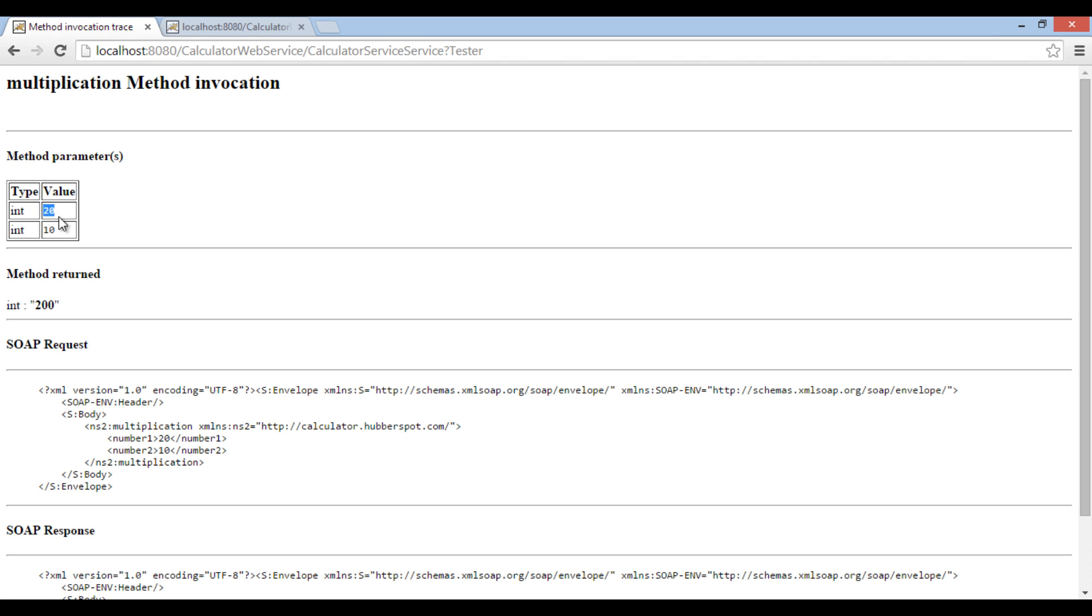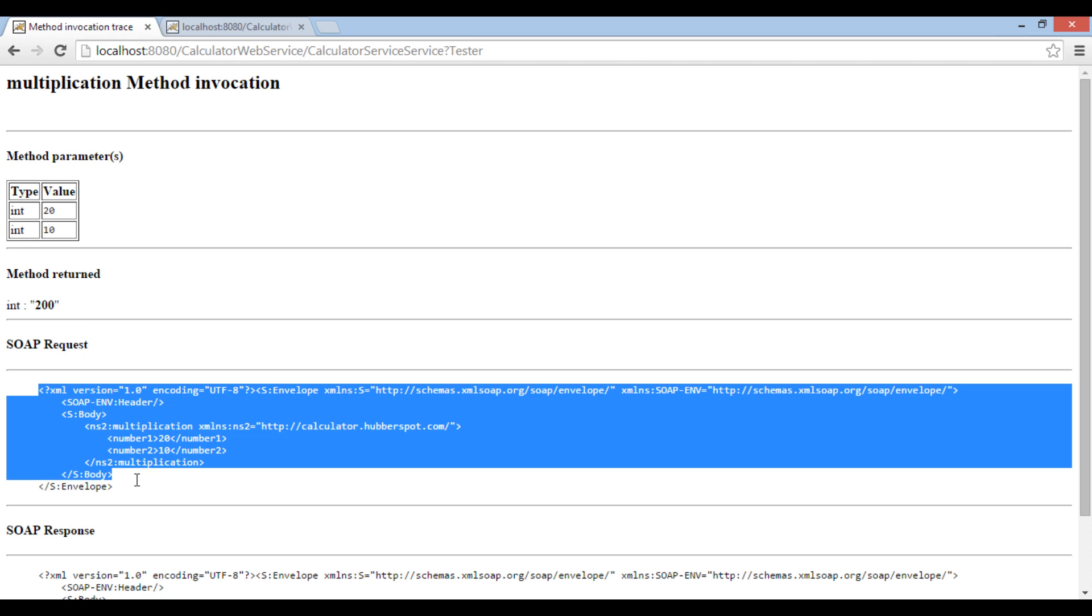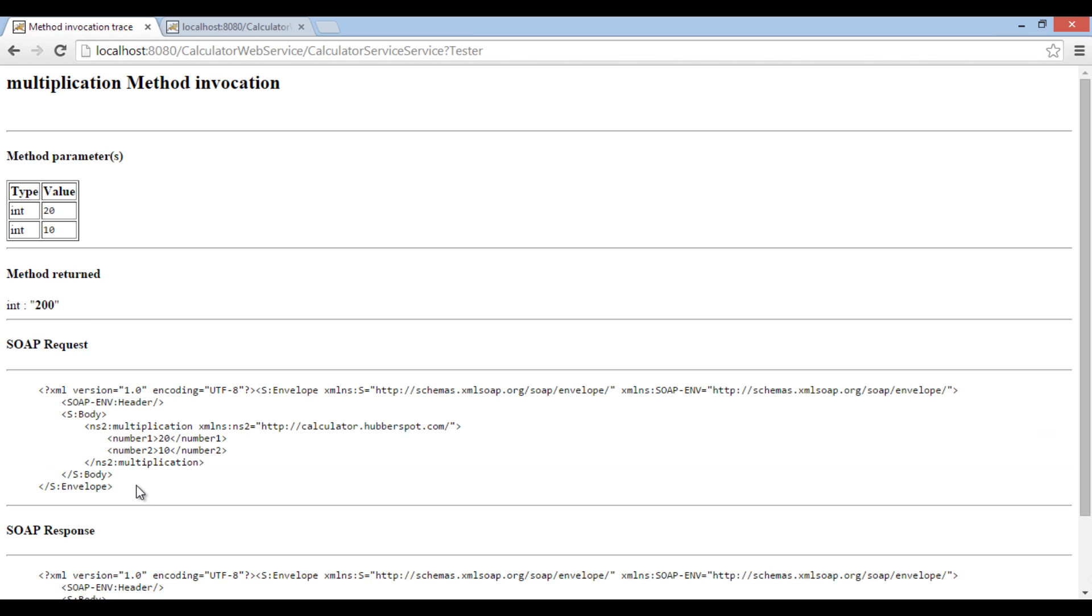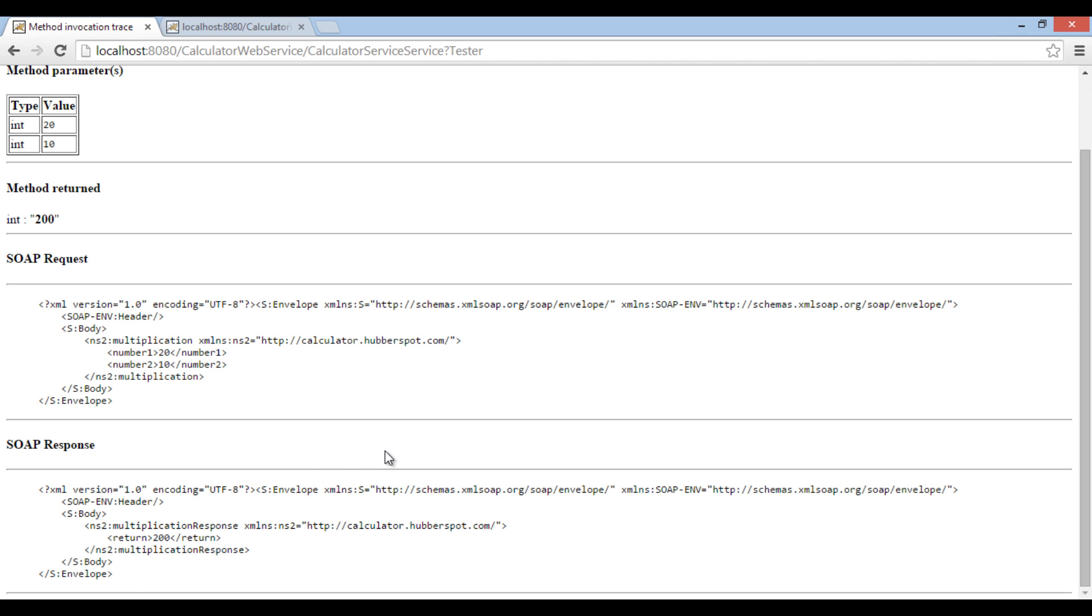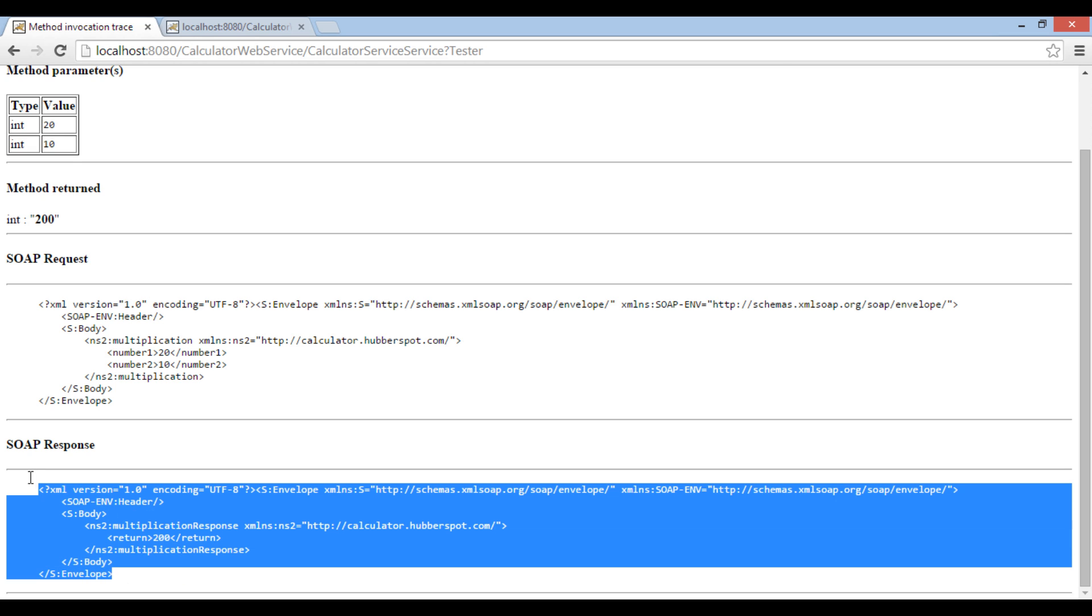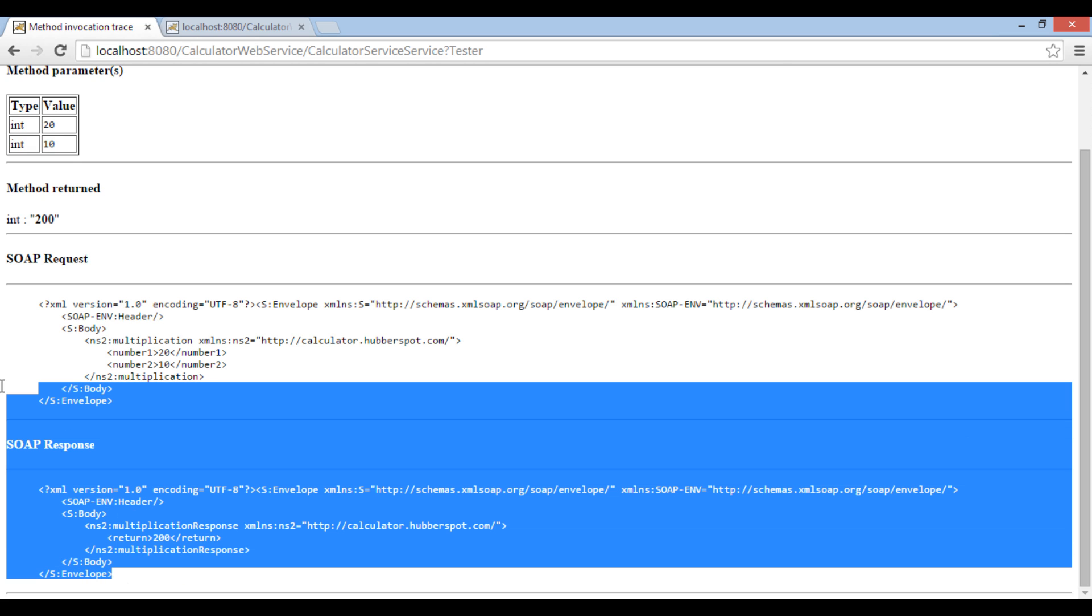It opens a web page showing the output value as 200. Below, it displays SOAP request. It has info for multiplication operation request. It shows values for number1 and number2. Just below it, it also displays SOAP response. It returns 200 in output.